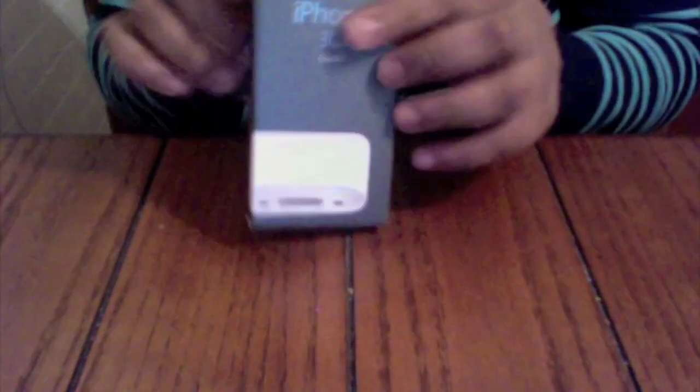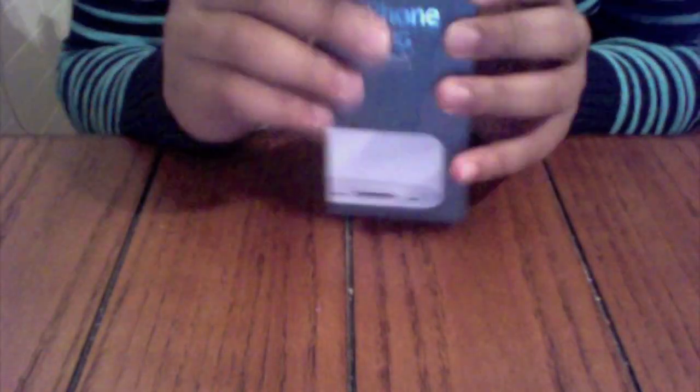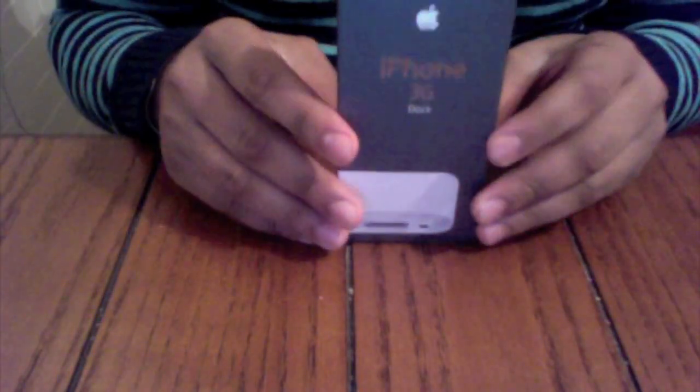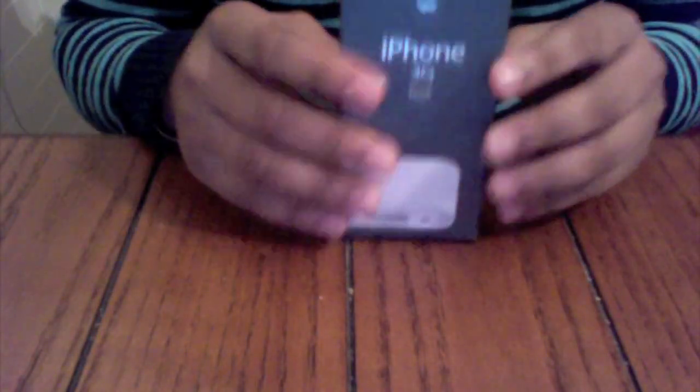So I'm gonna put that right there. Next we have the iPhone 3G dock. If you go into the Apple store you see all the iPhones posted up on these next to the Mac, makes it look more presentable. This was $29, so let's just open it.